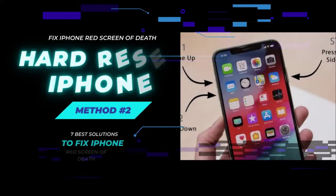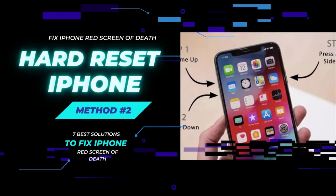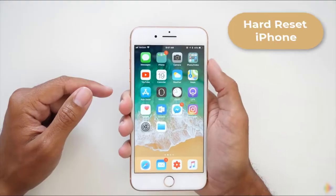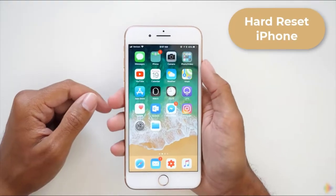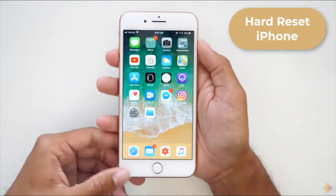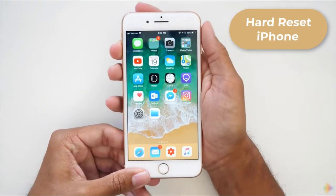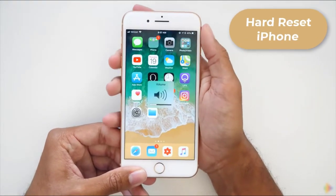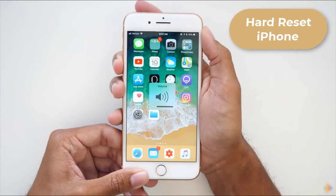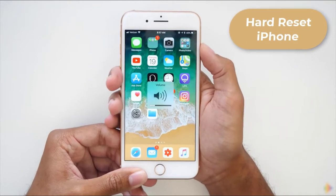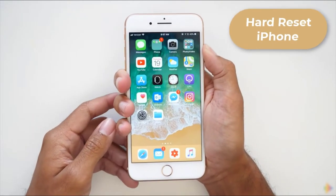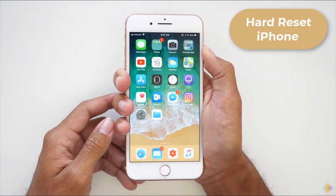Method 2: Hard Reset iPhone. To hard reset iPhone, quickly press the volume up button and quickly press the volume down button, then hold the power button until you see the Apple logo on the screen.